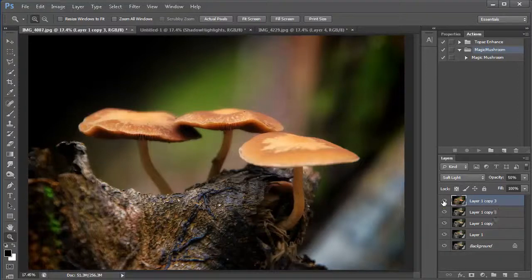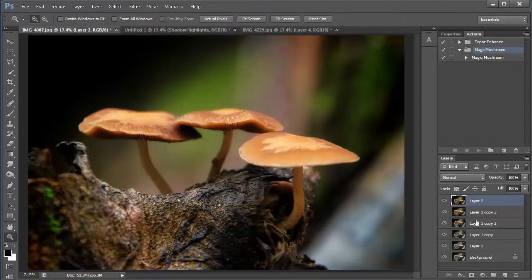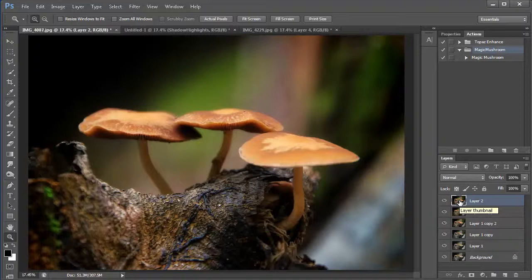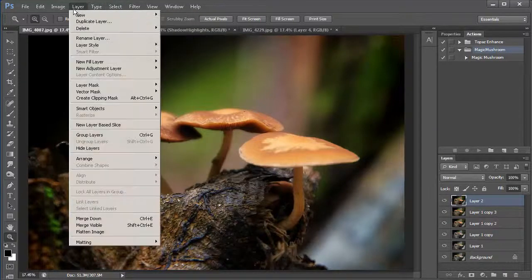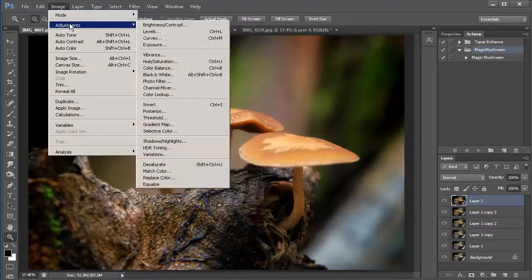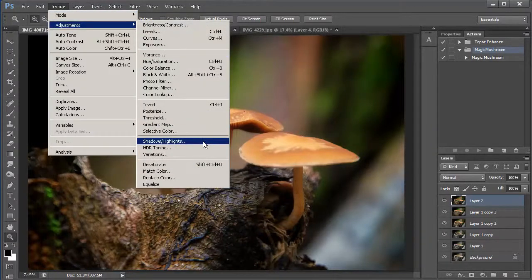Then I'm going to hit ctrl shift alt E. And this takes all my layers below me and creates a new layer, one solid layer on top. Next, I will go ahead and run our final process here and go into the adjust shadow highlights.